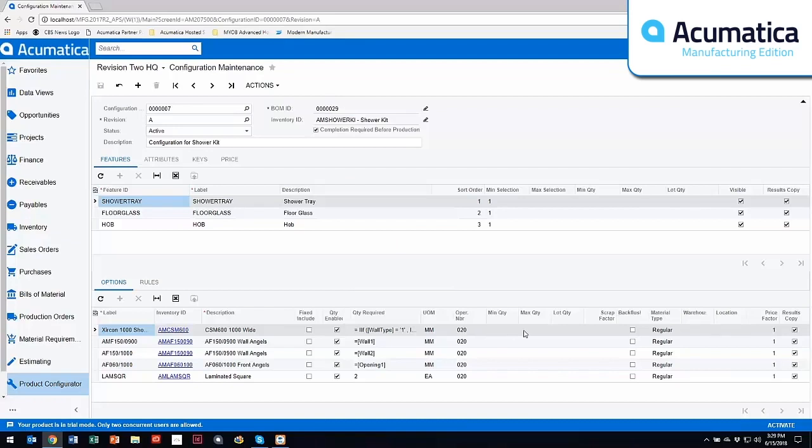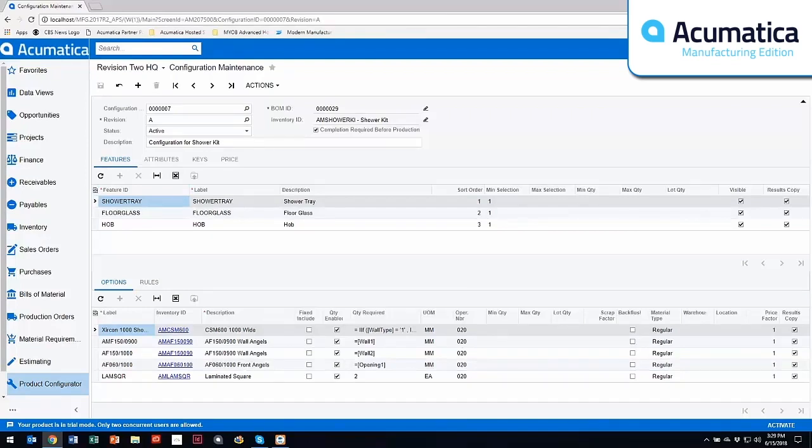You can have minimums, maximums, lock quantities as well. You can back flush these materials or issue them, and then you can bring them in from a different warehouse and location as well.